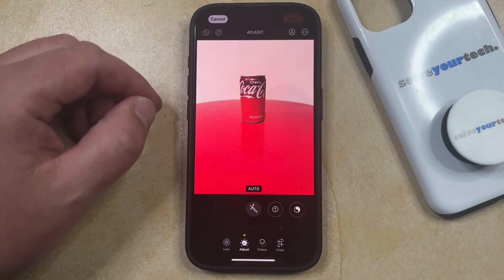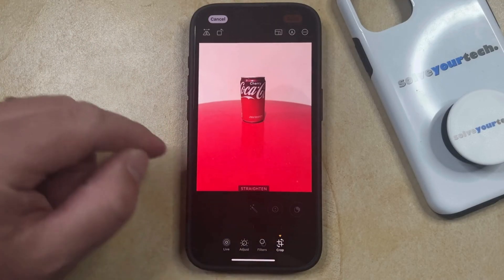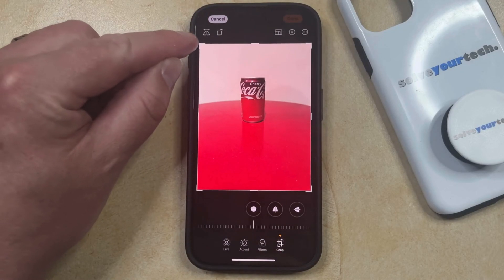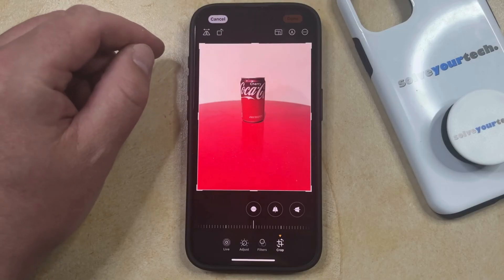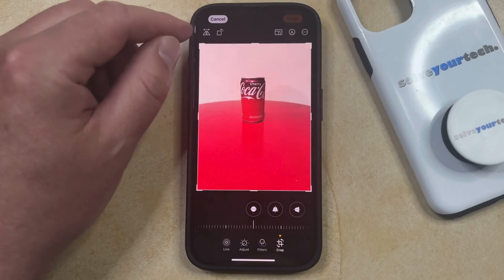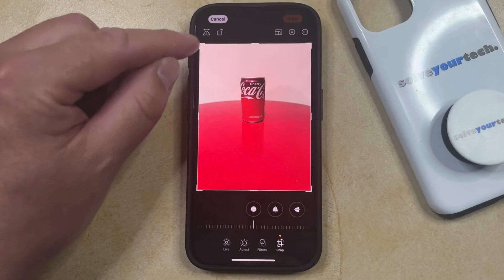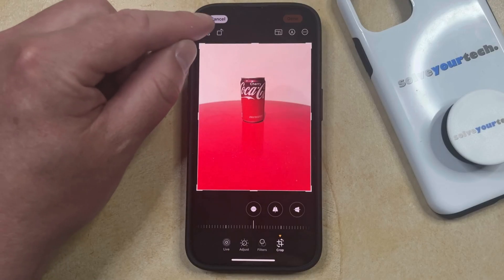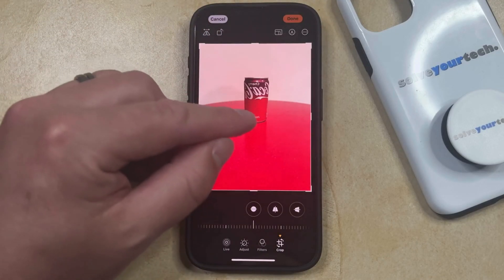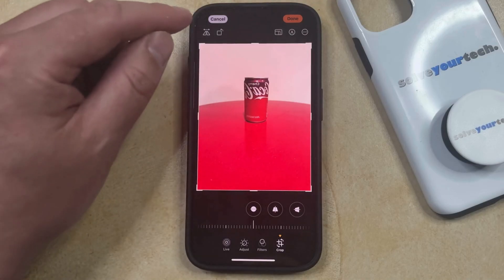To flip the picture, you just need to choose the Crop button at the bottom of the screen, and then you're going to see a little icon up here that looks like two triangles next to each other with an arrow above it. If you want to flip the picture, you can just tap this button, and it's going to flip it or mirror it across the vertical axis.